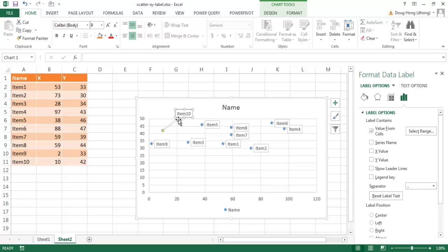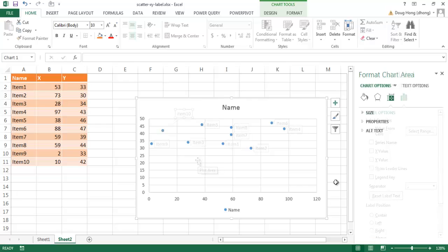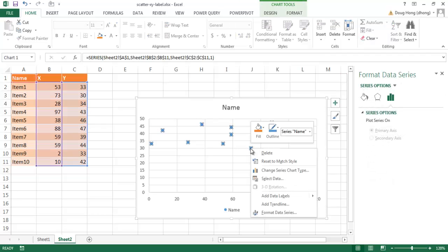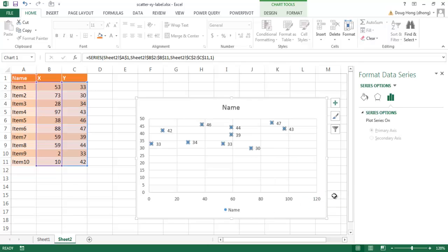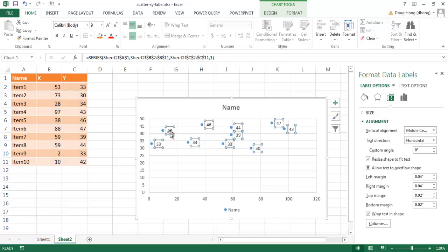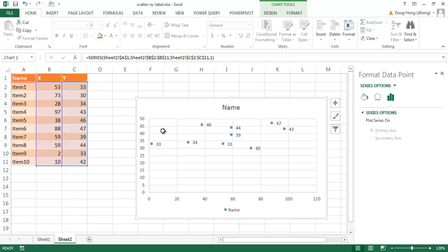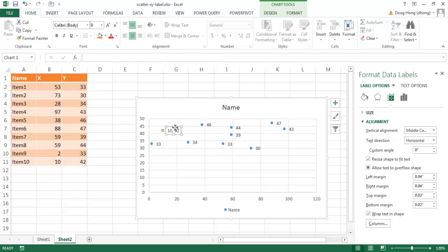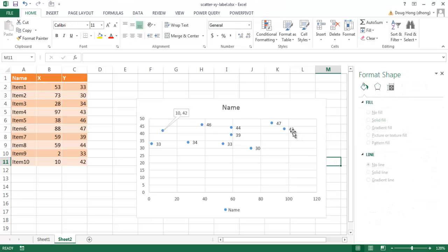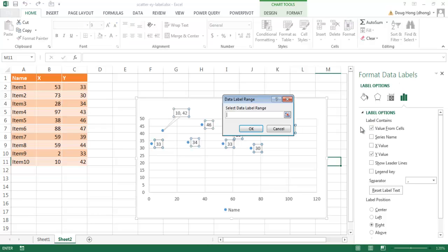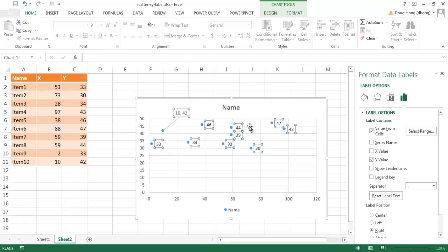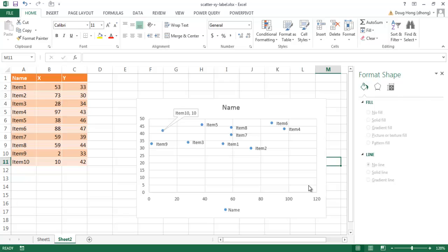We don't really need to show leader lines because these are callout boxes. I can select one and move it, and the line connects to that dot. You can also mix and match — I had a mixture of data labels and callouts earlier. I can select all points, add data labels, but for one item — say item 10 — I'll delete its label and instead add a callout. So basically item 10 has a callout while the rest have data labels.